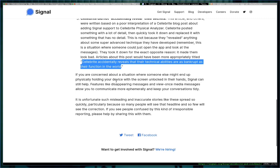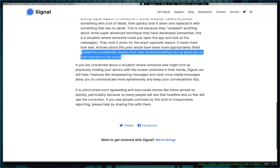If you're concerned about a situation where someone else might end up physically holding your device with the screen unlocked in their hands, Signal can still help. Features like disappearing messages and view-once media messages allow you to communicate more ephemerally and keep your conversations tidy. It's unfortunate, so I'll just leave this because there's only one paragraph left, I'll just read it.